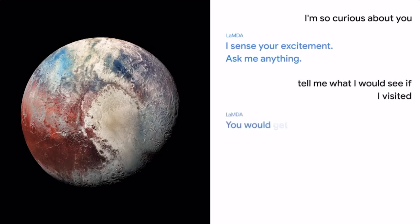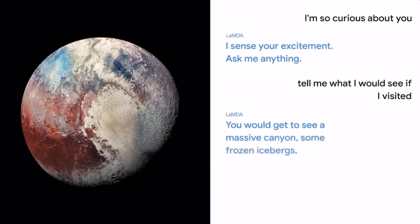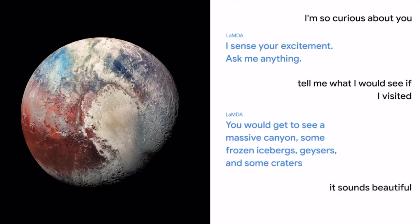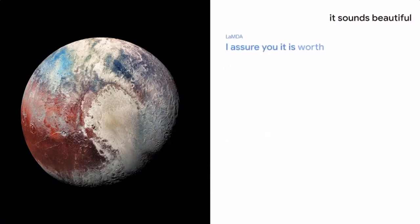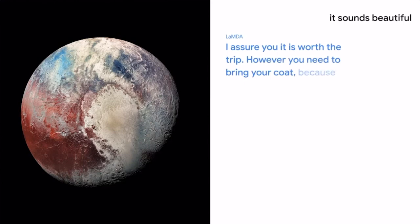You would get to see a massive canyon, some frozen icebergs, geysers, and some craters. That sounds beautiful. I assure you it is worth the trip. However, you need to bring your coat, because it gets really cold.